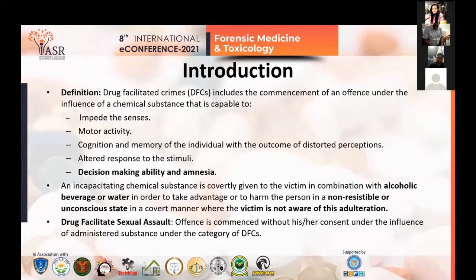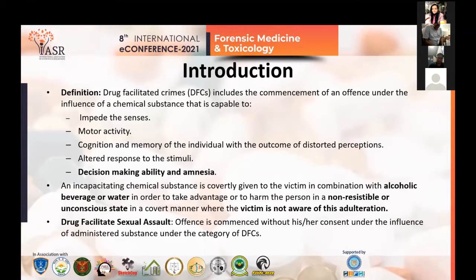An incapacitating chemical substance is covertly given to the victim in combination with alcohol, beverage, or water in order to take advantage of or harm the person in a non-resistible state, where the victim is not aware of this adulteration.